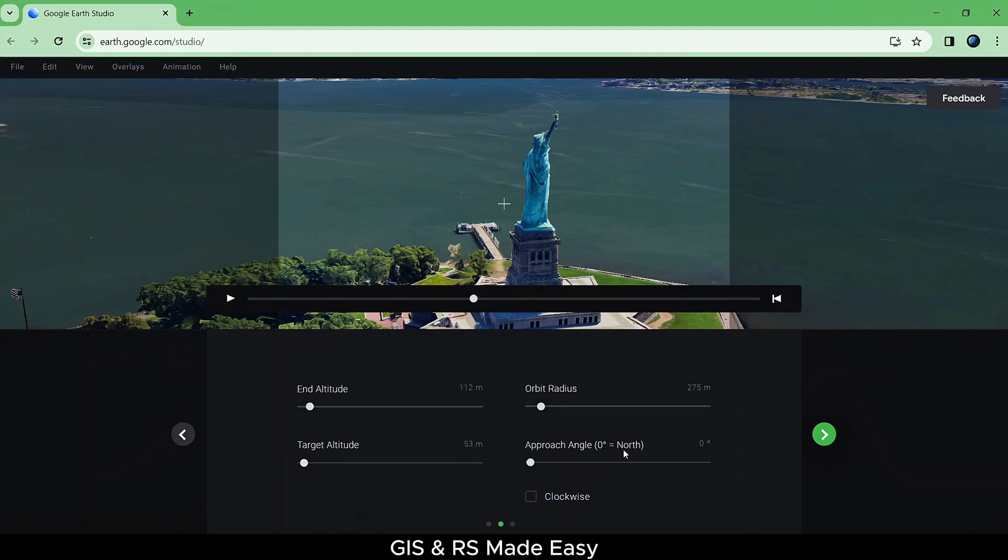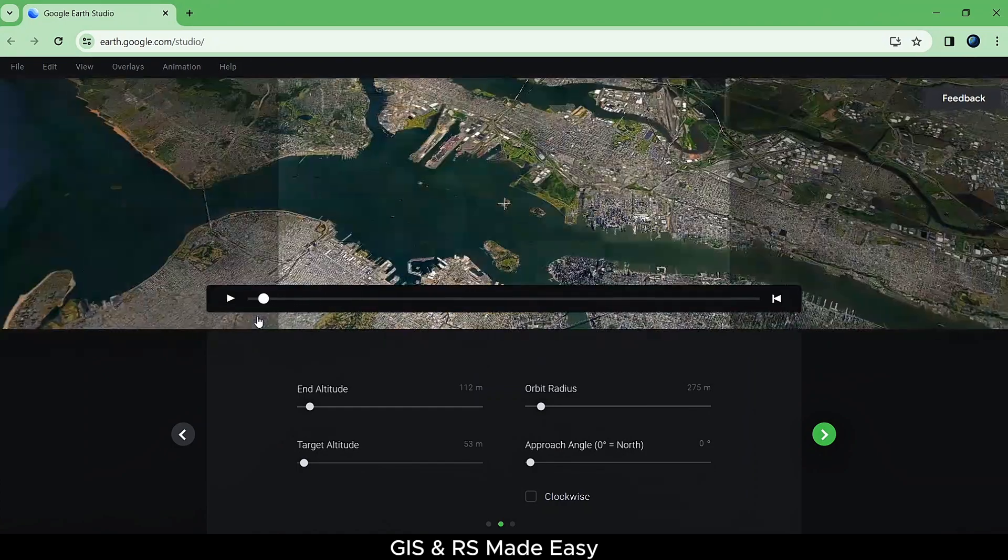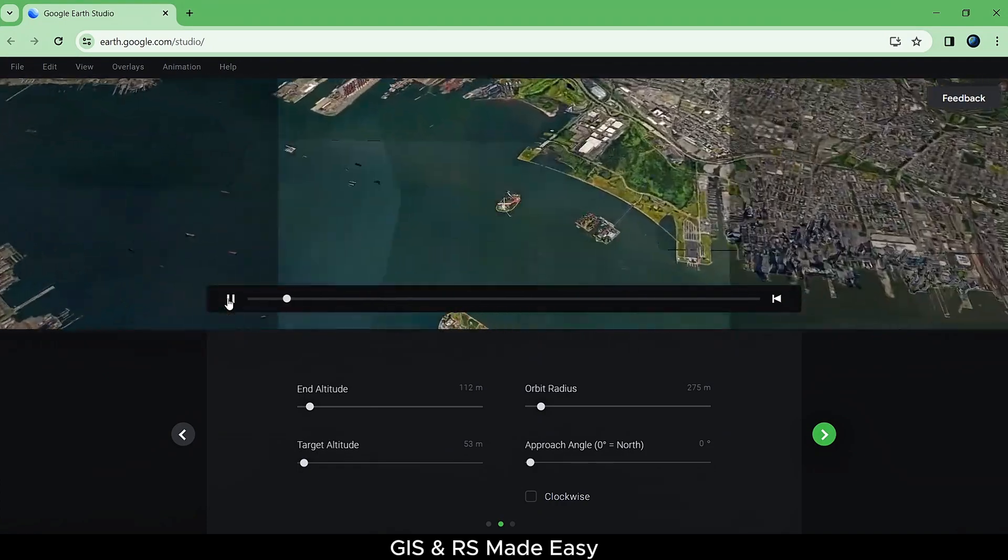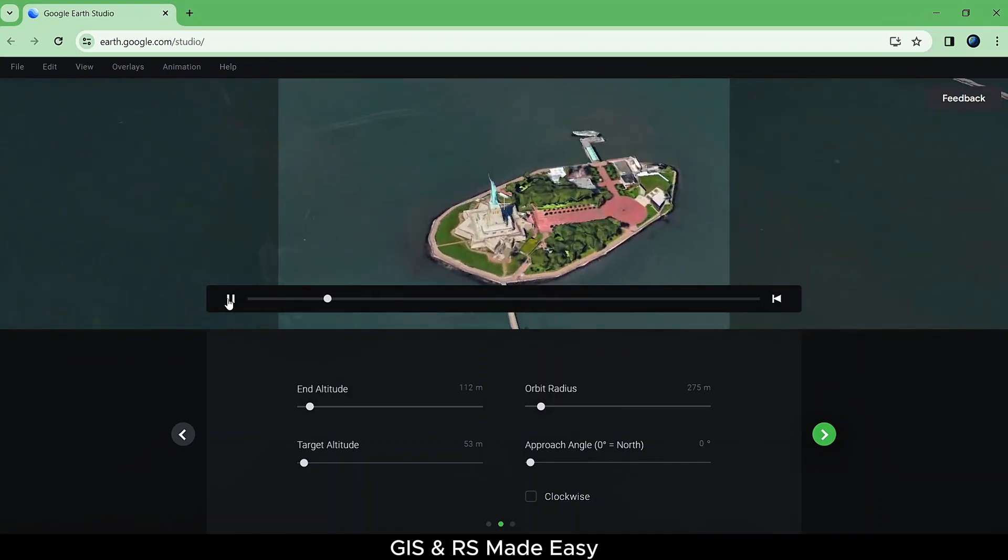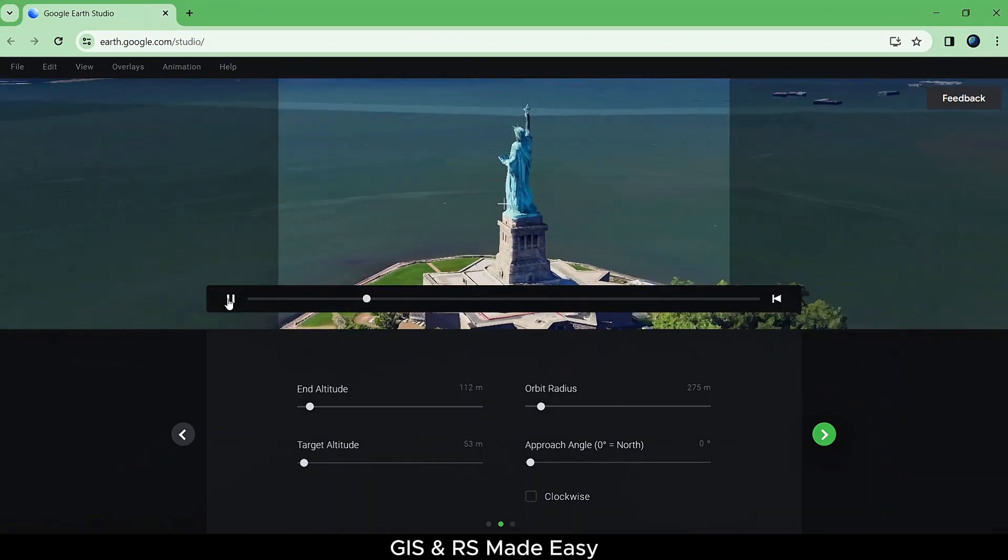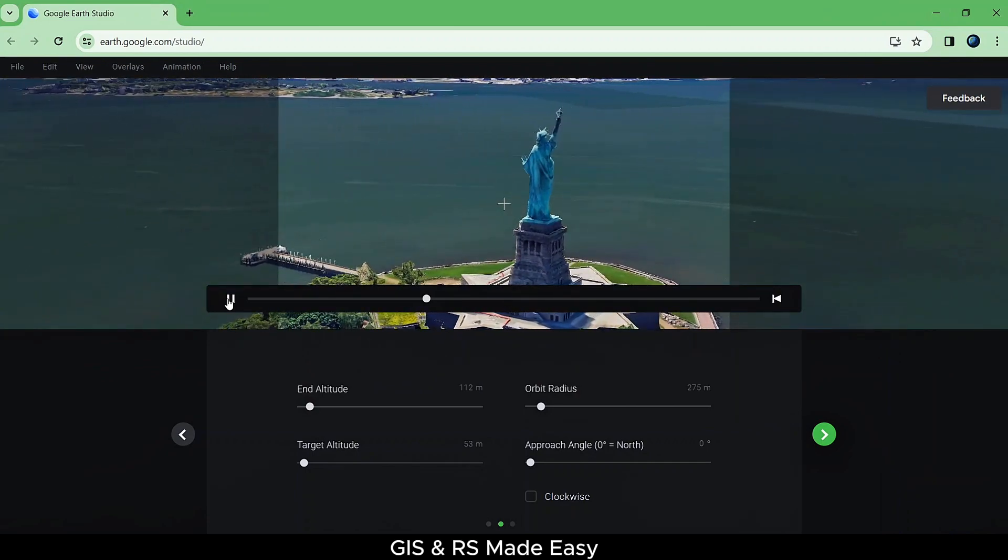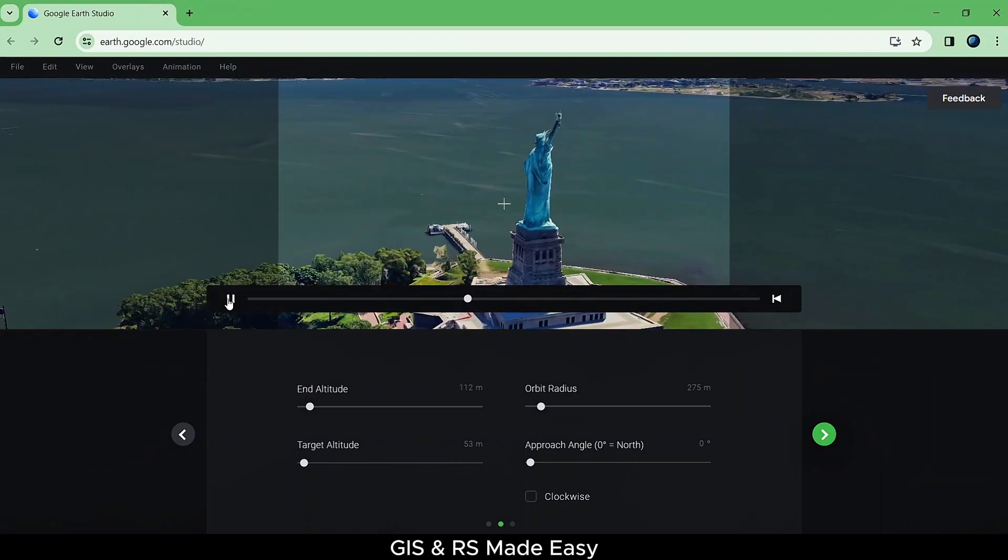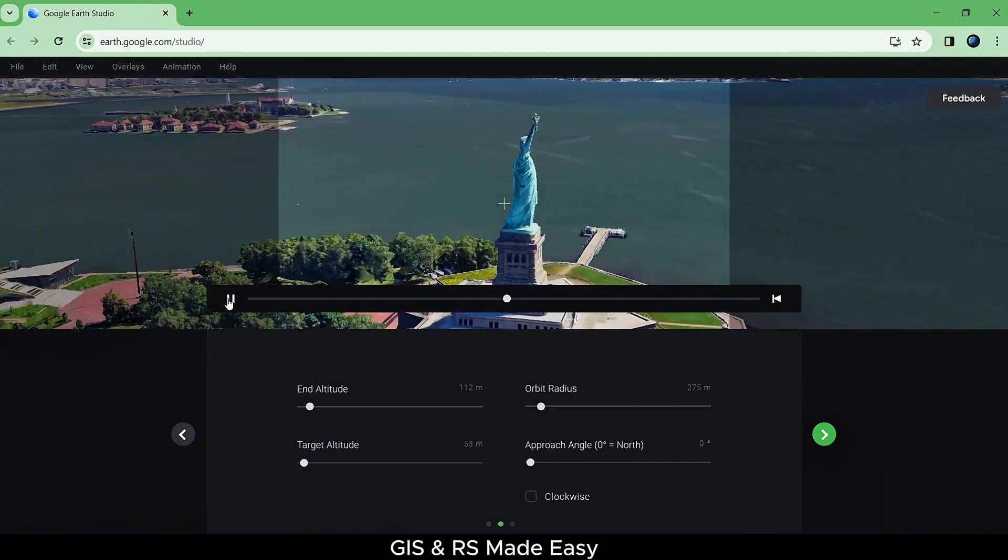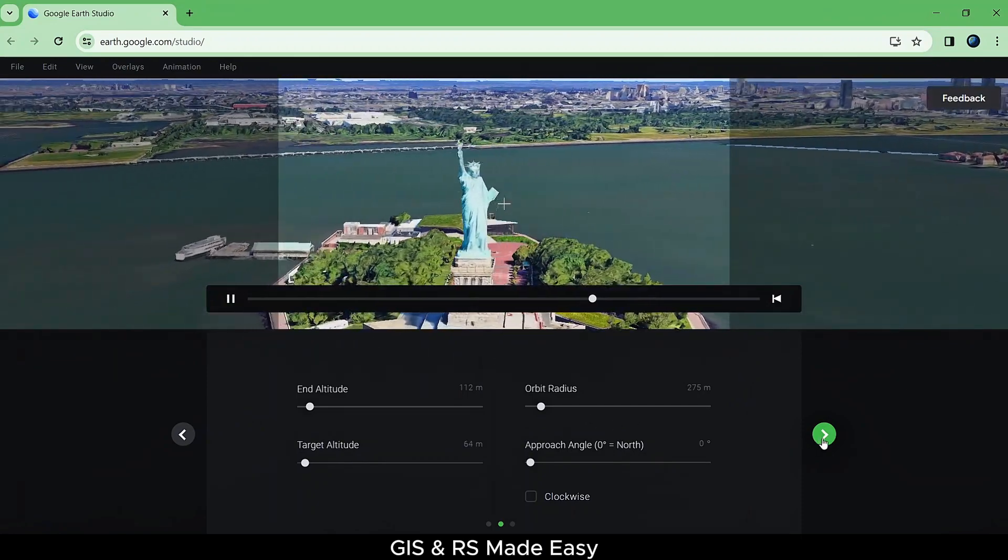After changing, you can move the Play slider at the beginning and press on Play button to see the animation from beginning. When you are happy, click on Next button.